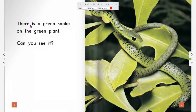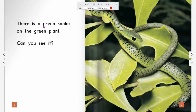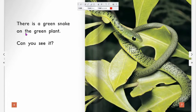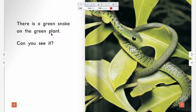There is a green snake on the green plants. Green — G. Snake. On the green plants.